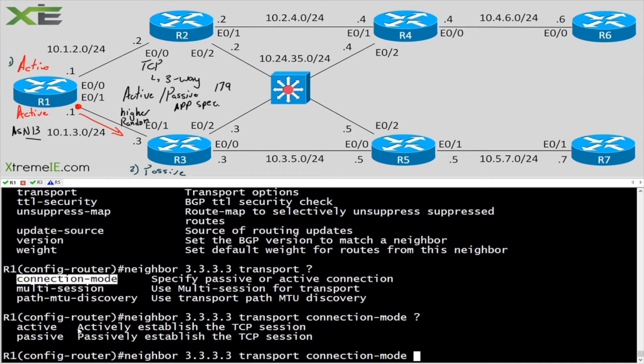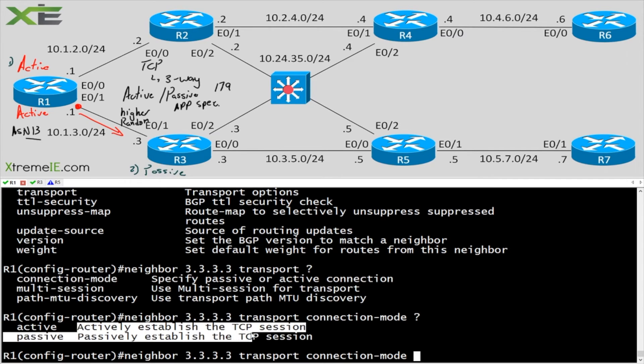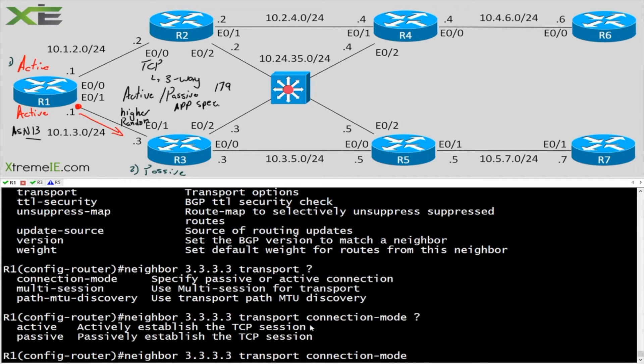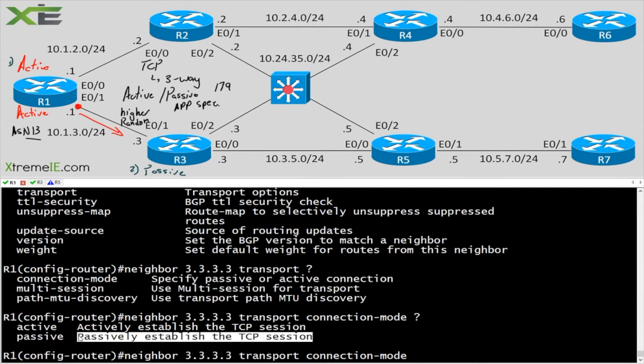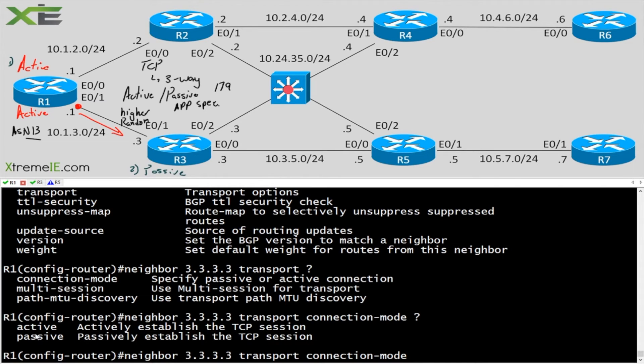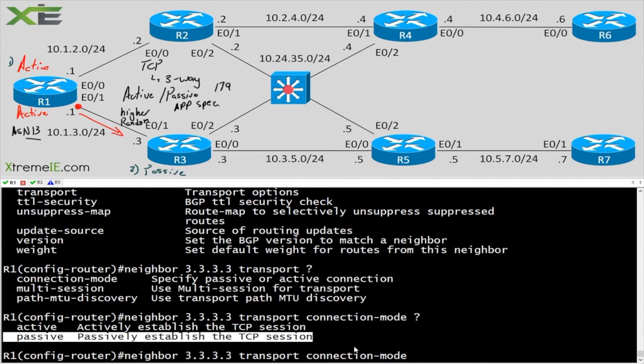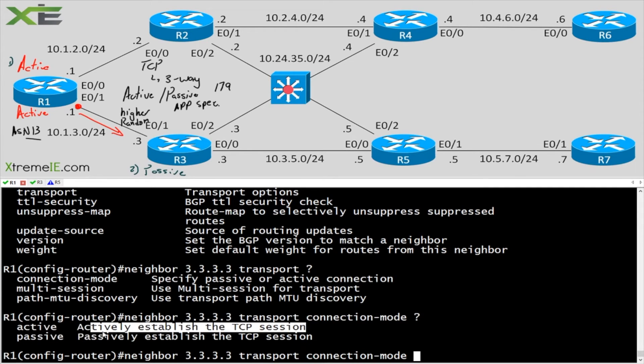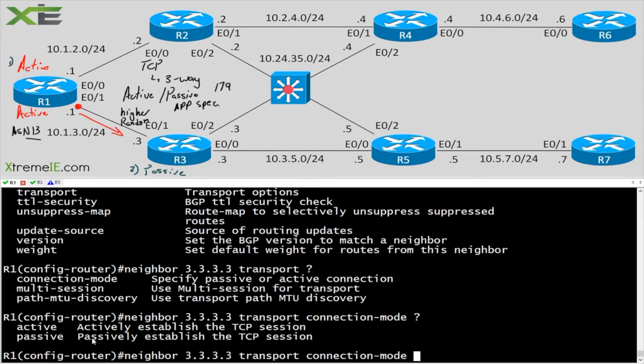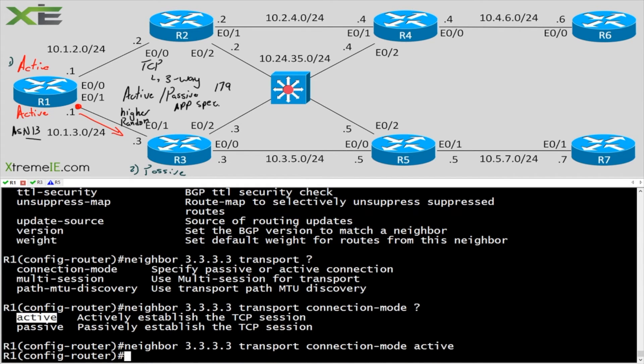Now this connection mode is going to give me two more options and it's going to give me an active and a passive. And the description here tells me, Cisco is great. It says actively establish a TCP session or passively establish a TCP session. So interpretation, wait for TCP, wait for somebody to establish a TCP session with you or actively try to establish the TCP session with whoever you're supposed to form it with. So we're going to go in and say active here.